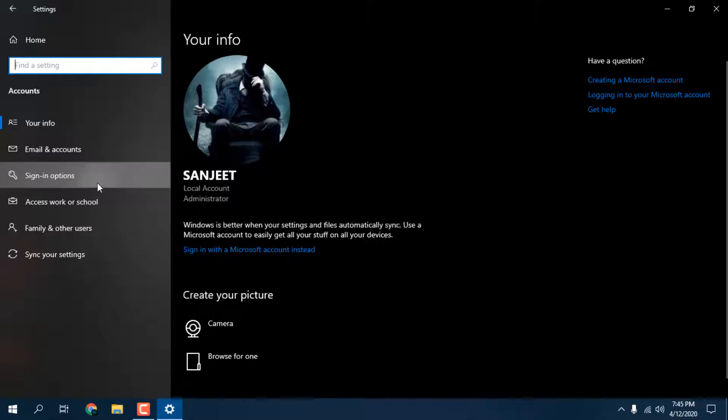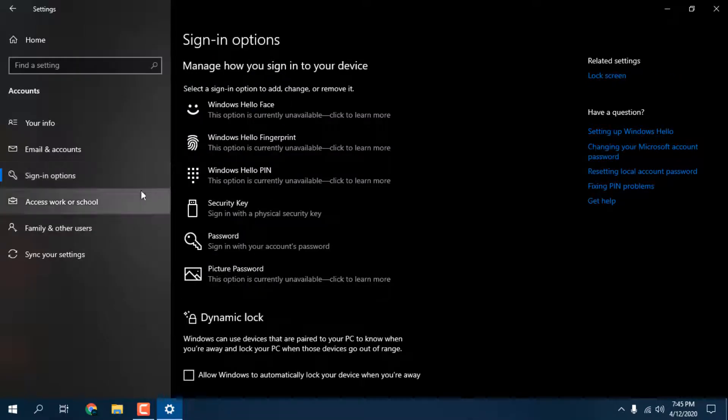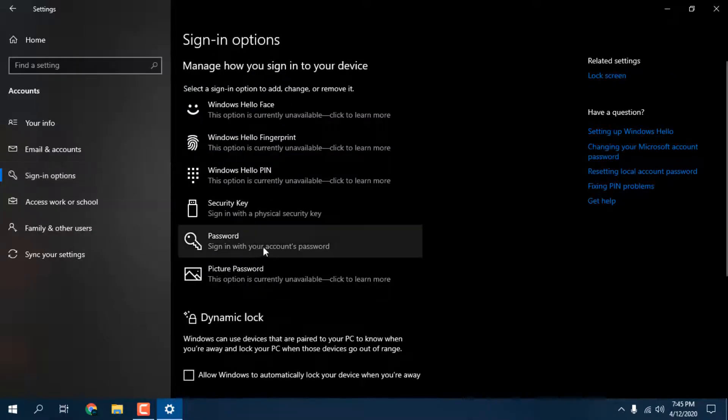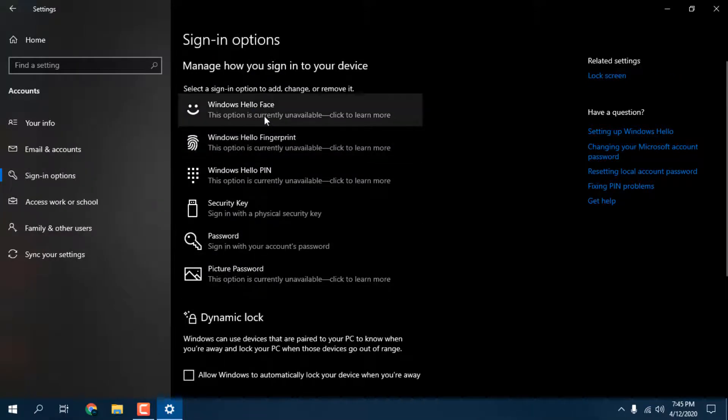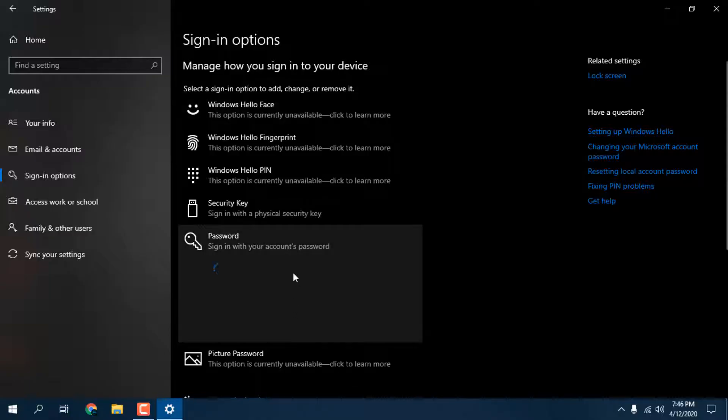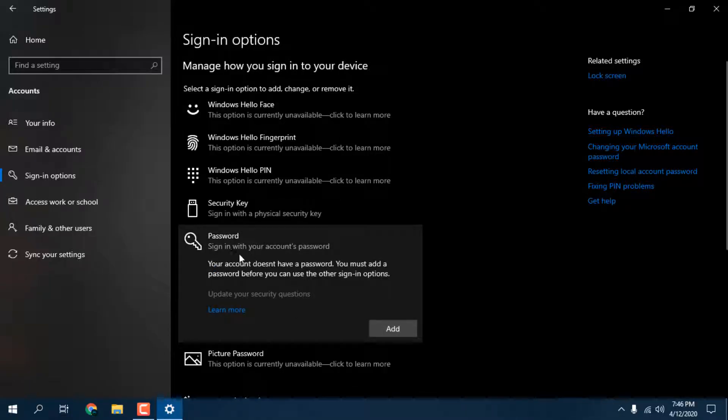Now if you want to set a system password, how you can do that? Here you can see there are many more options but currently unavailable. Here is a password section. You can sign in with your account password.